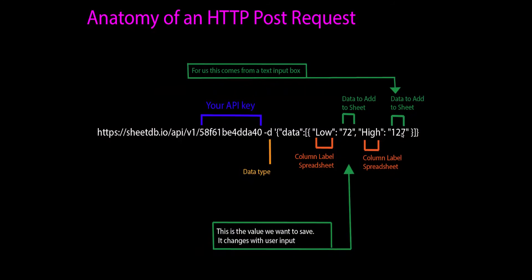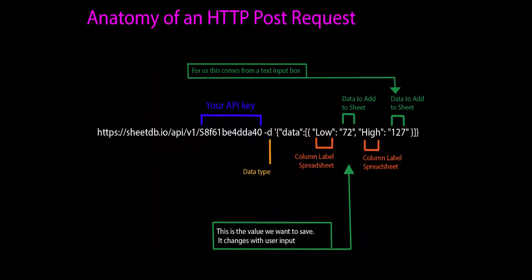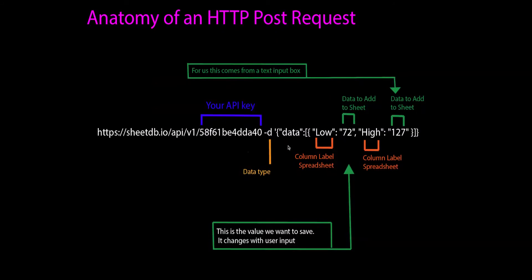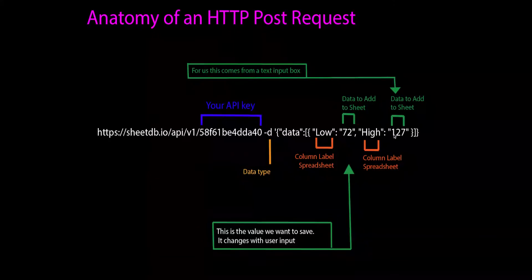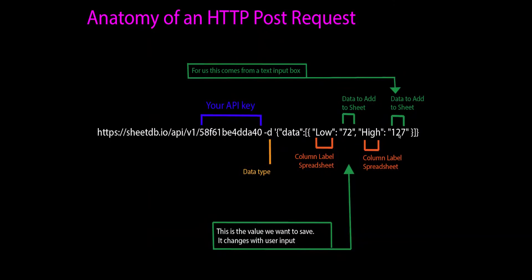Now I could just send this, put it in a browser and hit send, and what it would do is actually send this data and insert it into my spreadsheet. Now if I were to do that, that'd be called hard coding because I'm giving it this hard value of 72 and this hard value of 127.